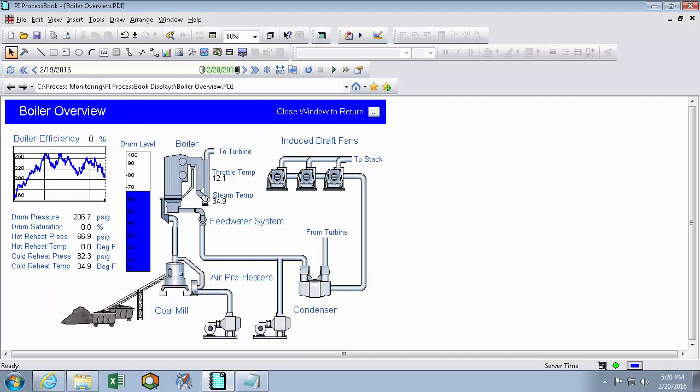Things that change when my data changes, like this trend or my bar graph or these black values here, these are called dynamic symbols because they change dynamically when my data changes.